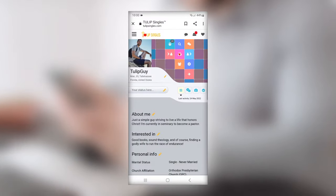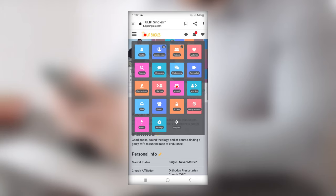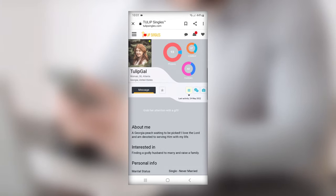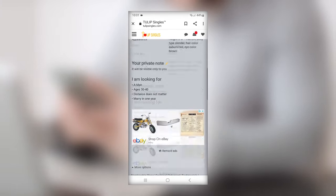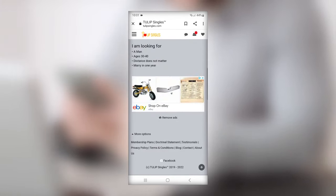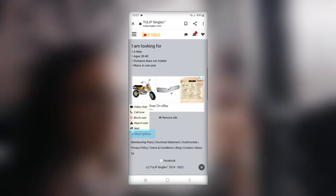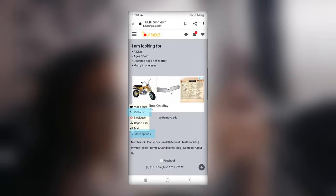To use phone chat on your mobile device, select a member's profile that you wish to talk to. Once you're there, scroll down to the very bottom of the page and select more options. A drop-down menu will appear. Click on the call now option.